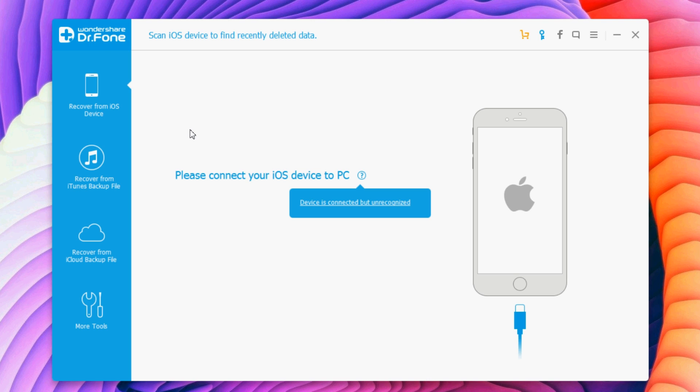Then what you need to do is install Dr.Fone and open it. You will see this page right here, like this one that I have opened. You don't need to connect your iPhone to your PC to mirror it - it's all wireless.